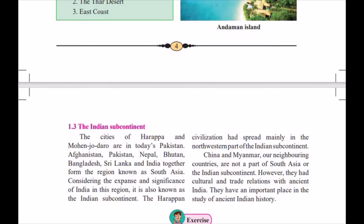Now, my students, when I speak about the Indian subcontinent, the first thing that comes to my mind is the city of Harappa and Mohenjo-daro, which is now in Pakistan. Afghanistan, Pakistan, Nepal, Bhutan, Bangladesh, and Sri Lanka — together with India, these form the region known as South Asia, also called the Indian subcontinent.